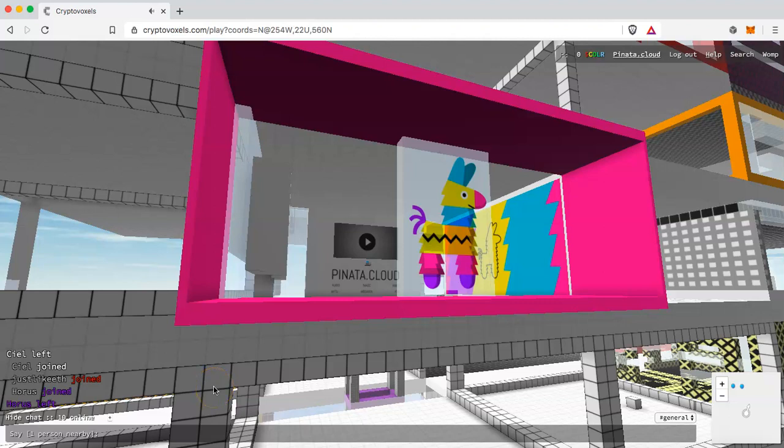Hello everyone, my name is Kyle Tutt with Pinata.cloud and we are a simple tool to manage your CryptoVoxel files.